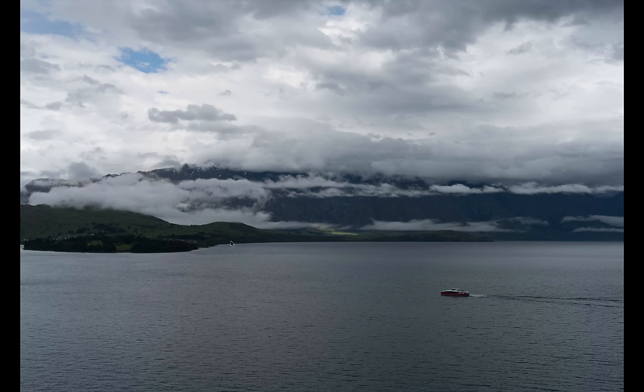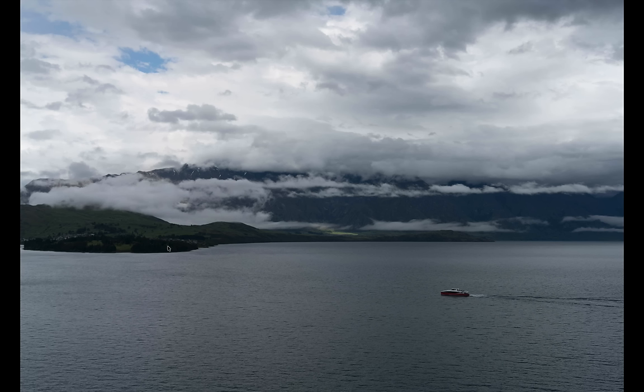I started out right across the way there on Jack's Point. See where those clouds are? And it was absolutely pouring. And I did nothing over there, wasted about three hours. That's okay.